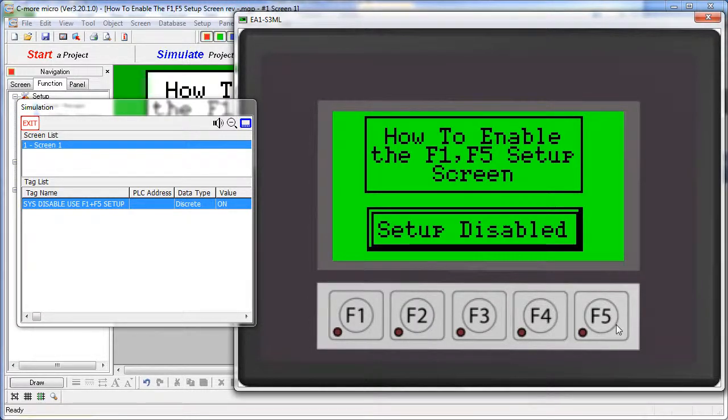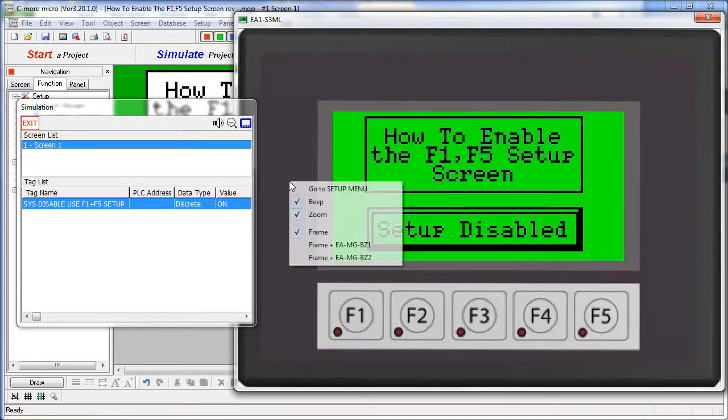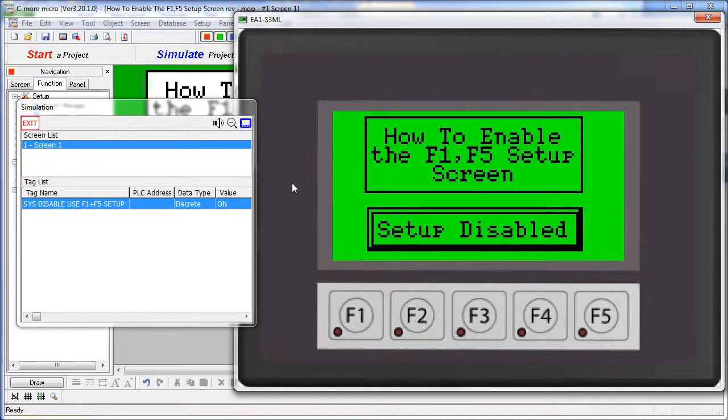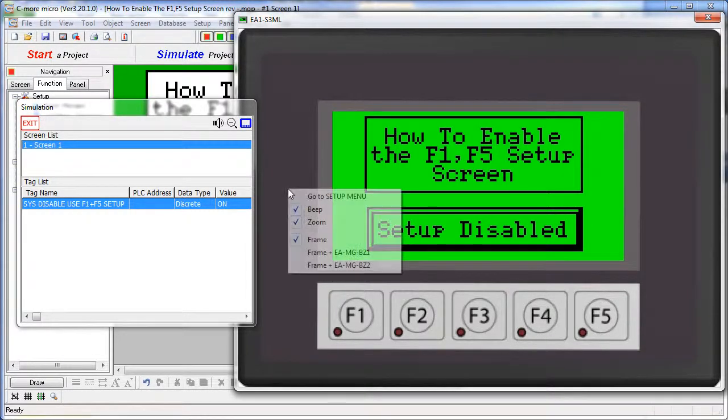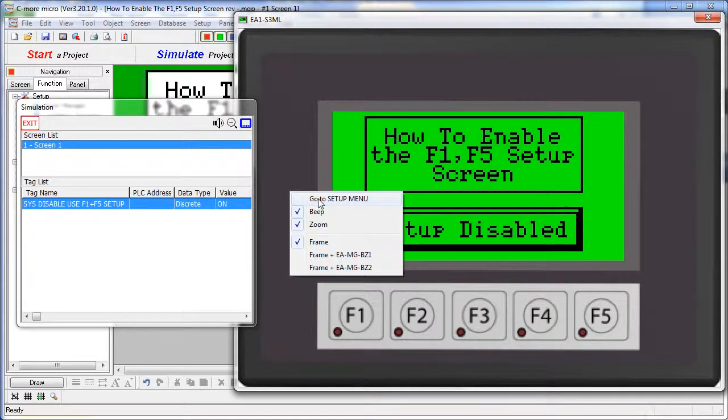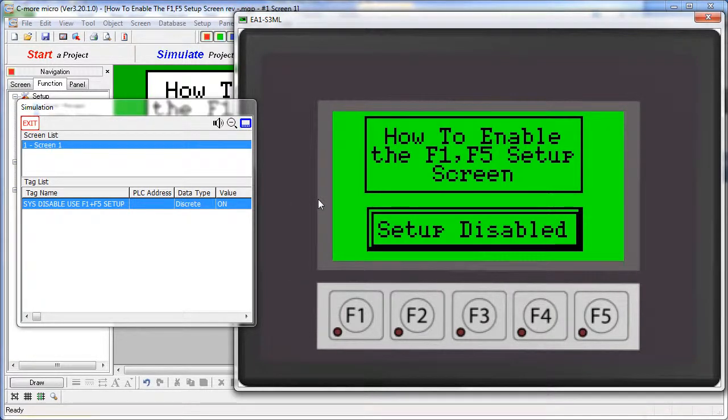Now pressing F1 and F5 and holding them down for 3 seconds, I'll simulate that here, no longer gets us to the setup menu. No matter how hard I try, I can't get into the setup menu.